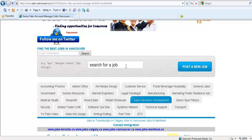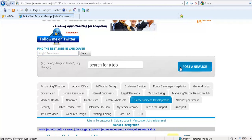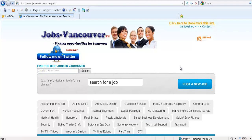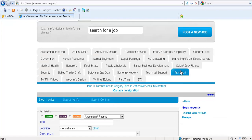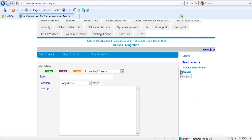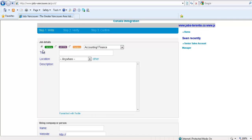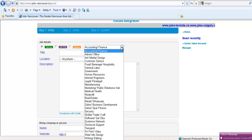The second section is for employers looking for employees. To post jobs here is very simple as well. You type in what you're looking for - full-time employee, part-time, freelance - and you type in what particular field it is in.